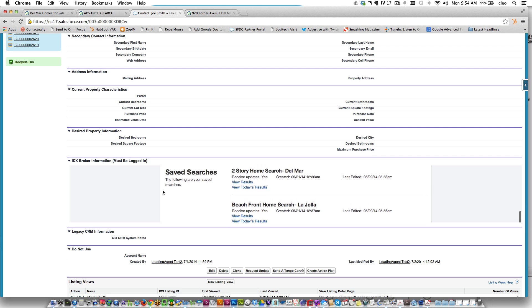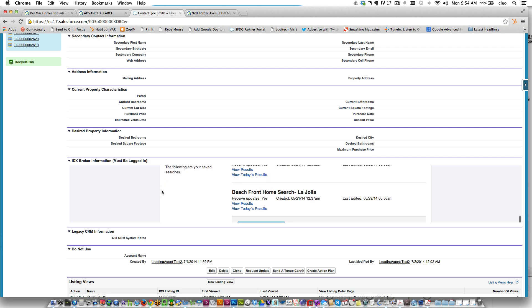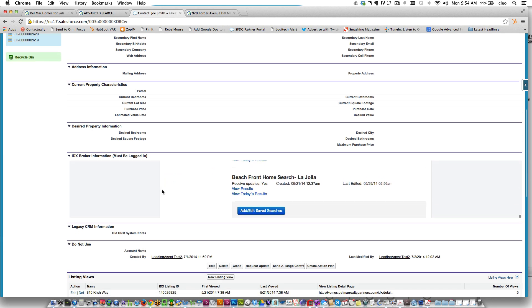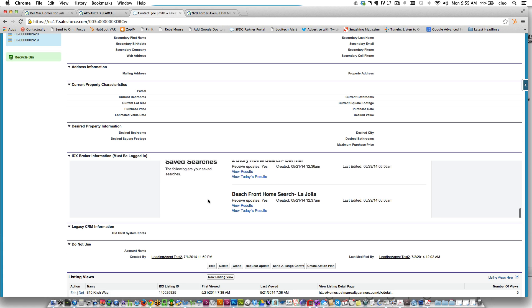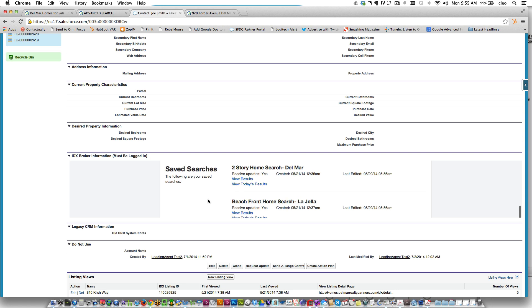Maybe Joe decides he's not looking for beachfront homes or maybe he's changed his price range, so very easily you can just click on a button and you can add new searches or edit searches.